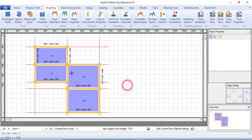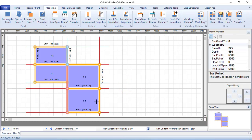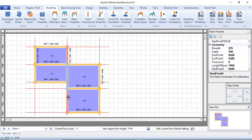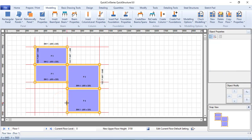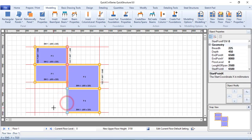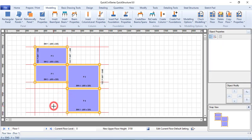We now have three spans. Clicking on the beam shows: one span from this position, another from here, and another from there — three spans of beam in total.